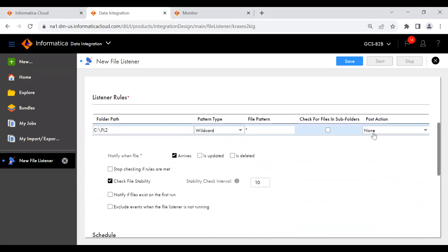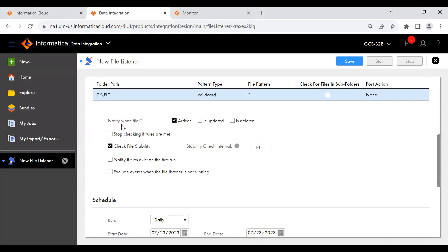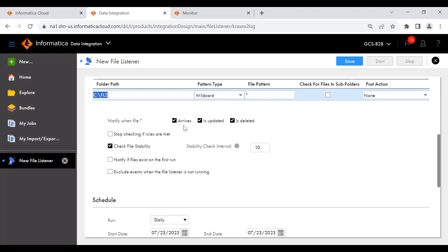Post action: after completing, you can choose to keep or delete the files. I'm keeping 'none,' meaning I want to keep the files. 'Notify when file arrives or is updated' — when a file arrives, is updated, or deleted in the FL2 location, I want to be notified to start the file listener or corresponding task. 'Stop checking if rules are met' means if a file arrives and the condition is met, the file listener stops checking and you don't need to run it again. 'Check file stability' with a default interval of 10 seconds means the file listener checks that the arrived file is not being updated within 10 seconds — if it is still being modified, the file listener won't pick it up because it is not stable.